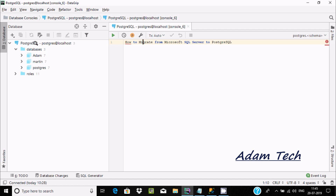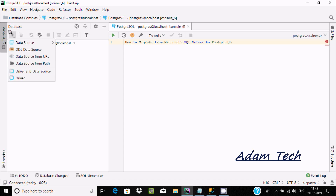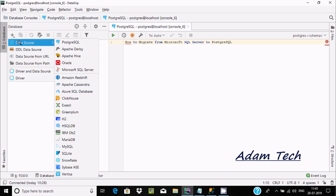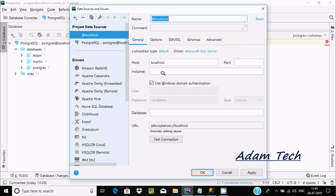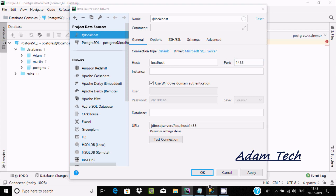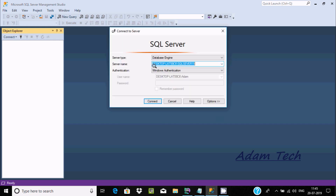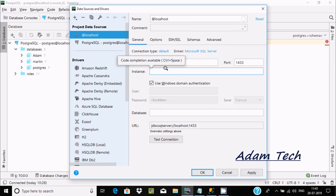You can find the PostgreSQL server here. Click on plus and go to data, and connect with Microsoft SQL Server. The host is localhost and port 1433. For the instance, go to SSMS, click on connect, copy the server name and paste it here.